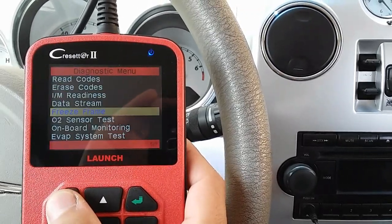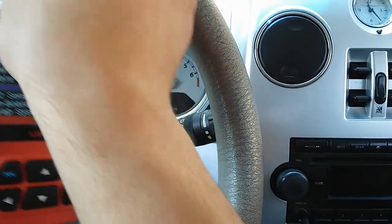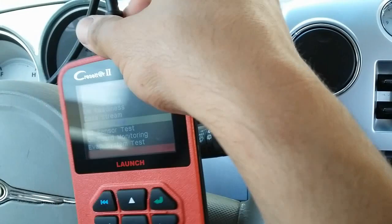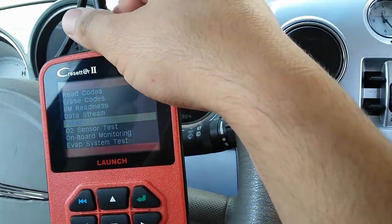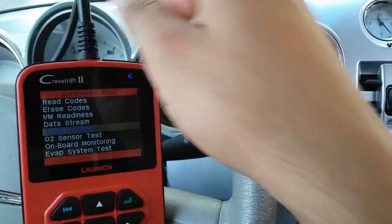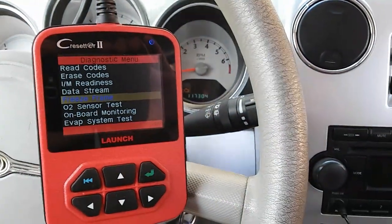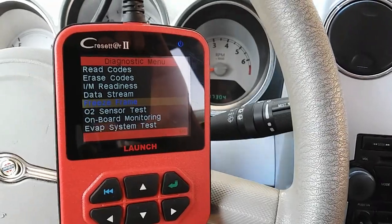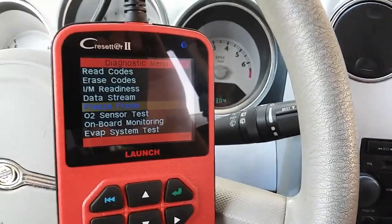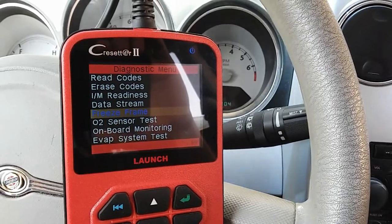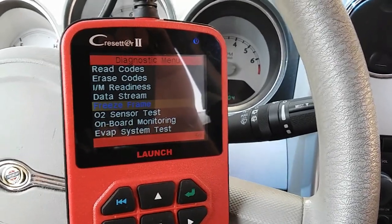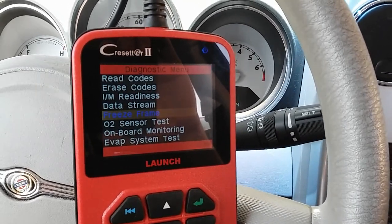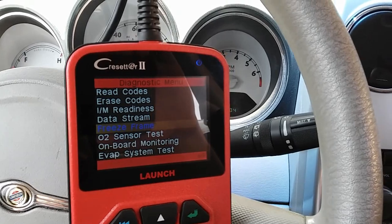The most common problems on this P0456 code on Jeep, Chrysler, and Dodge vehicles: it's either a faulty fuel cap - probably the gasket on the fuel cap - or a faulty evap purge solenoid that's leaking past the valve. A third component could be the natural vacuum leak detector, but the two most common problems are either the fuel cap or the evap purge valve.